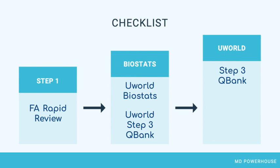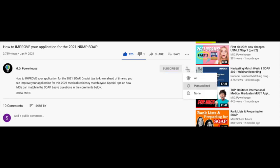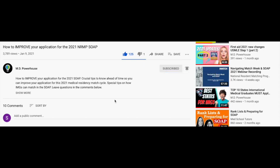If you enjoyed this video, please be sure to like, subscribe, and hit the notification bell so that you never miss another video like this.